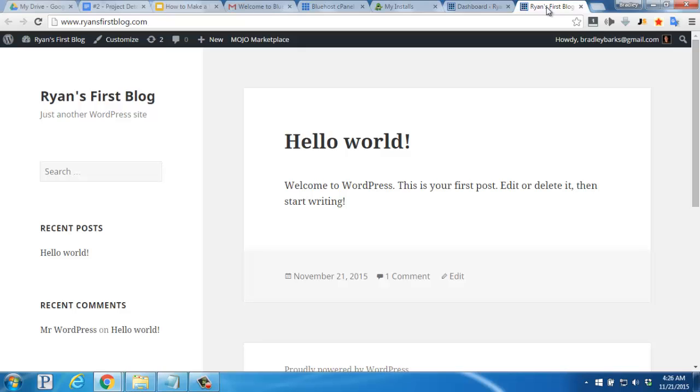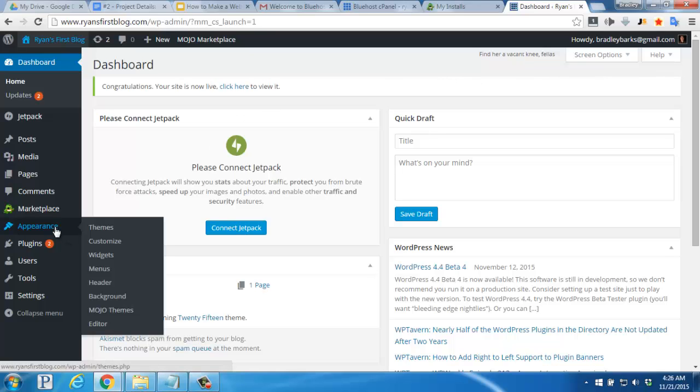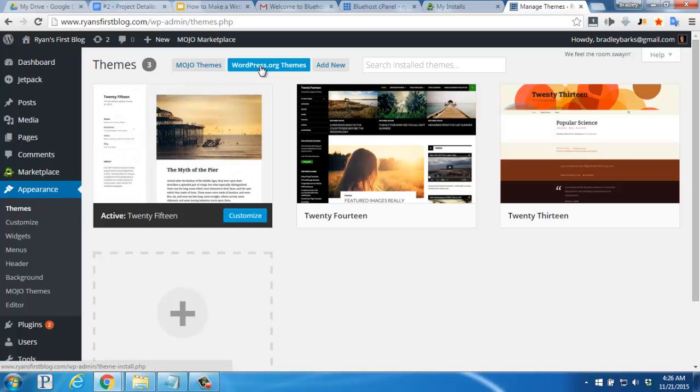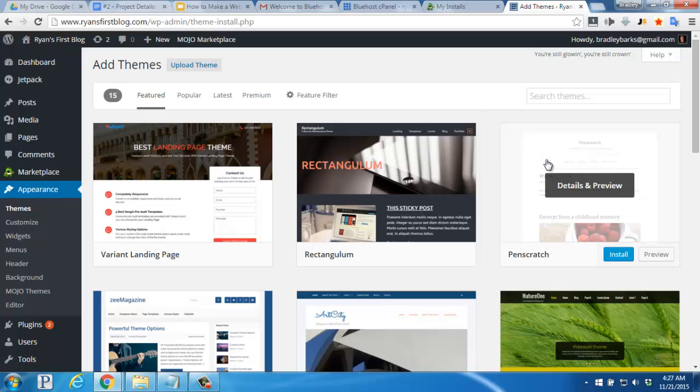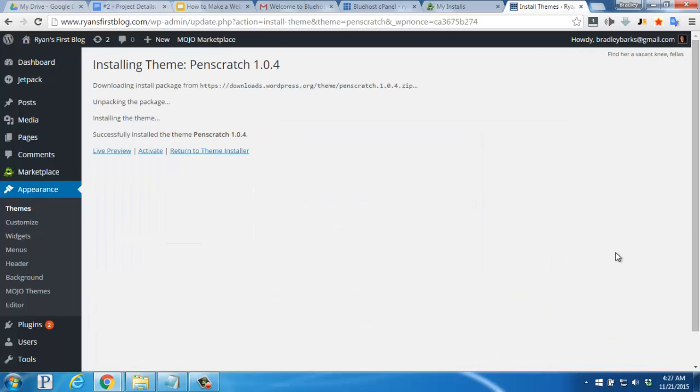Now, before we finish up with this video, let's click back over to the dashboard, and we're going to change the theme of our website. Hover over the appearance section here on the left, and then click on themes. Click on WordPress.org themes here near the top, and you'll be able to browse through different styles and looks. Let's go with this one. We'll hover over it, and then click on the blue install button. Once it finishes installing, we'll click on activate.